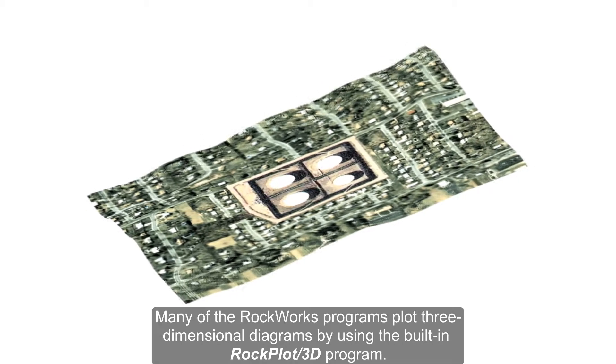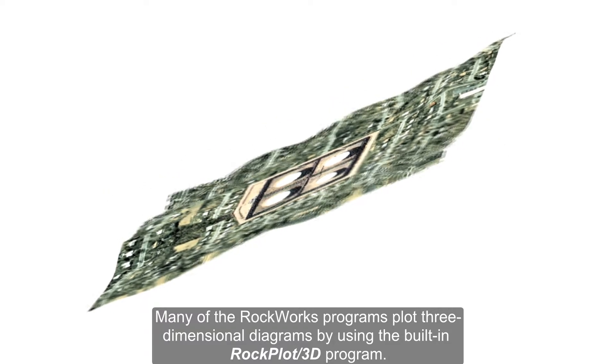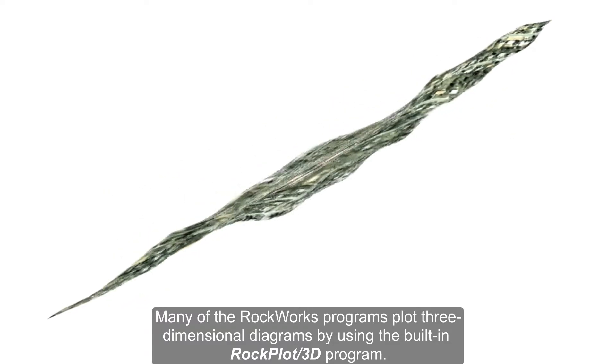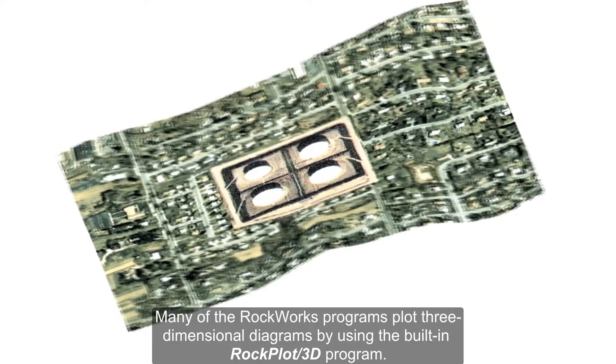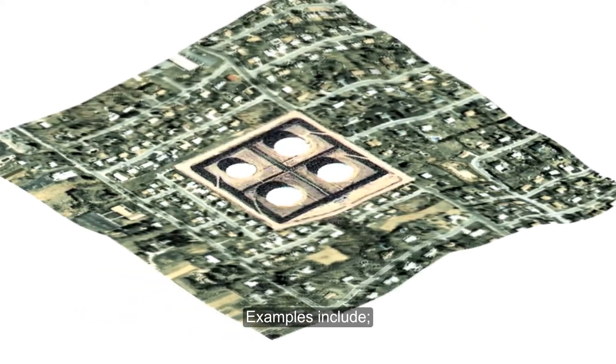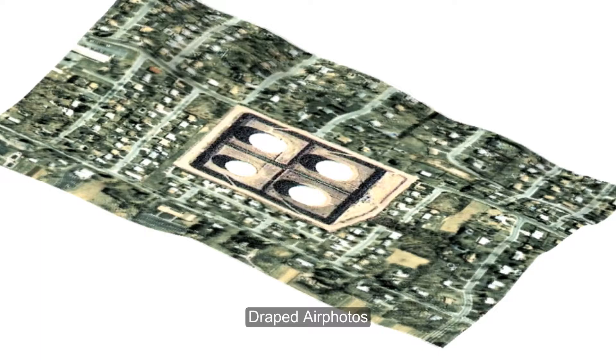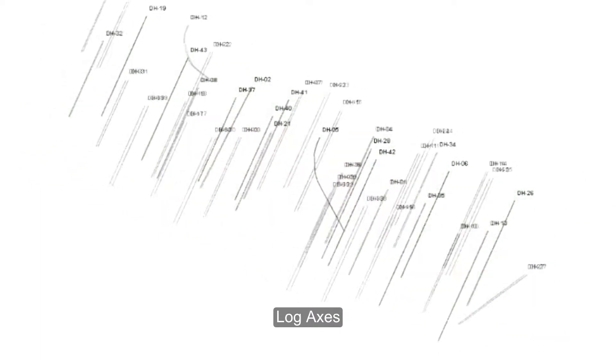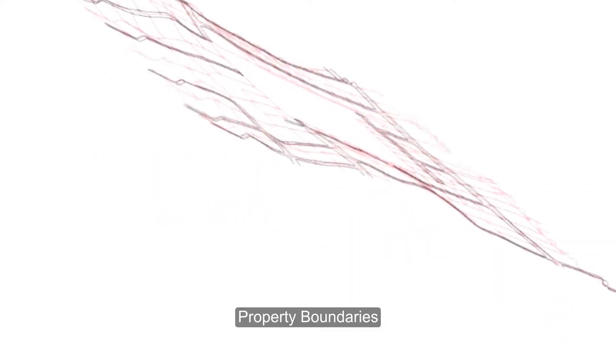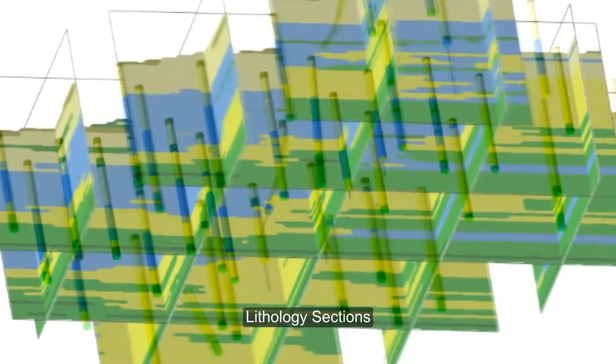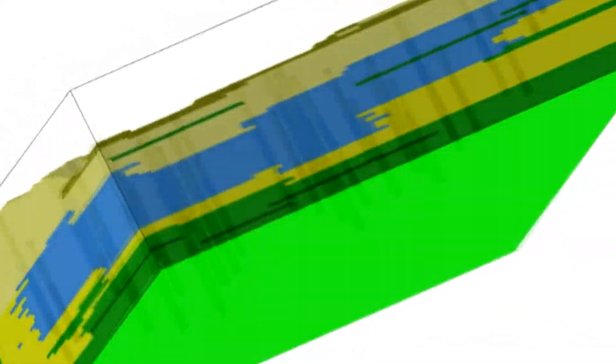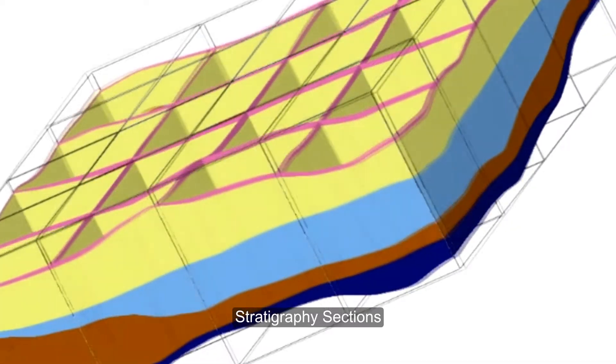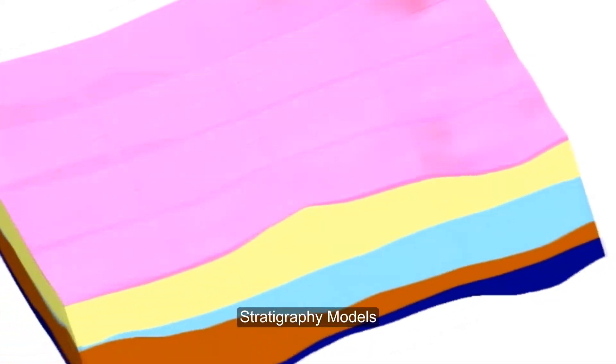Many of the RockWorks programs plot three-dimensional diagrams by using the built-in RockPlot 3D program. Examples include draped air photos, log axes, roads, property boundaries, storage tanks, lithology logs, lithology sections, lithology models, stratigraphy logs, stratigraphy sections, and stratigraphy models.